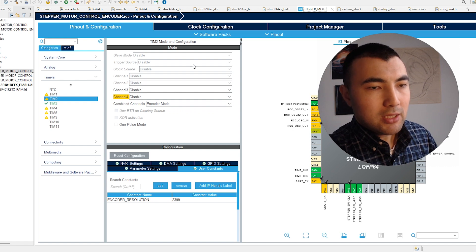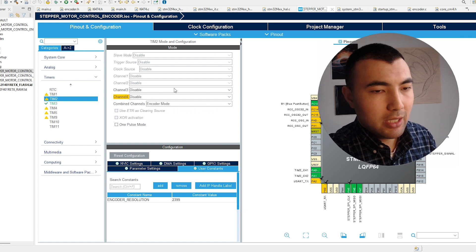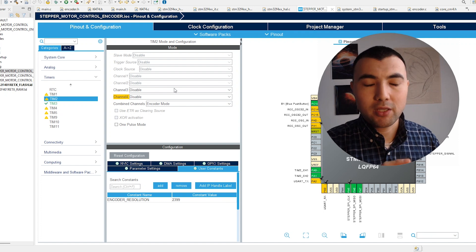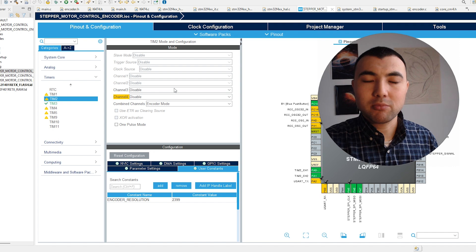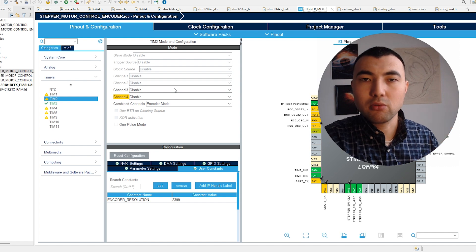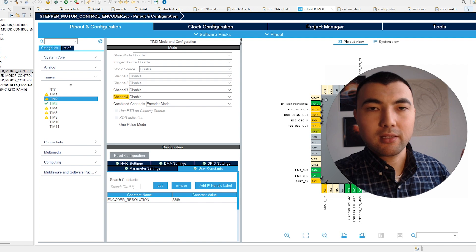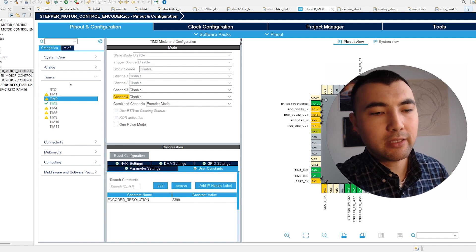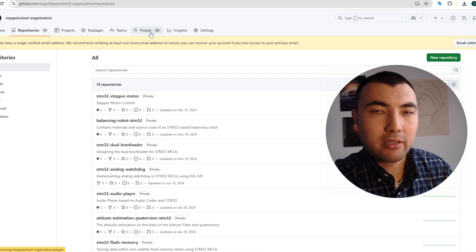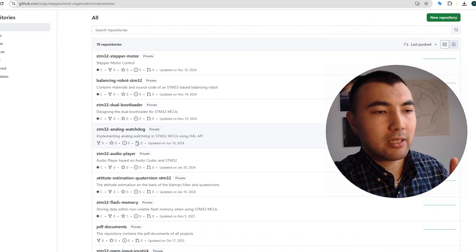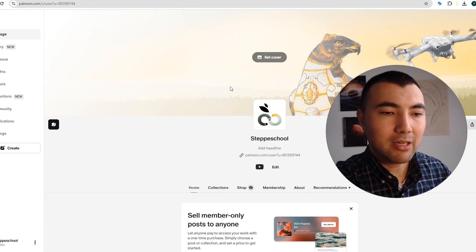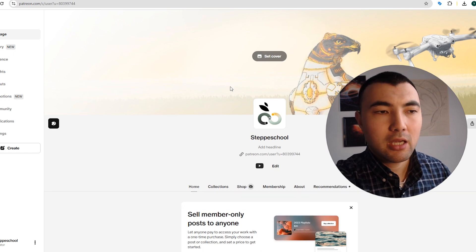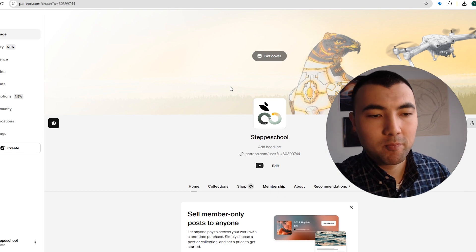Right now I'm opening the IOC file of the project I created. If you missed it, I have the first part where we cover the stepper motor, so right now I'm just adding new things to that project. Also I want to mention that the source code and everything is available on the StepSchool organization on GitHub. You can get access to all these materials by becoming a VIP member on my Patreon community. You can find the link in the description below.